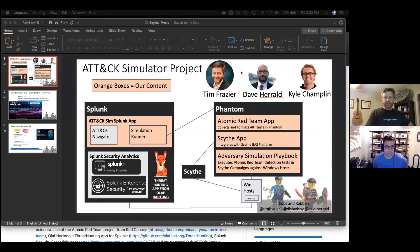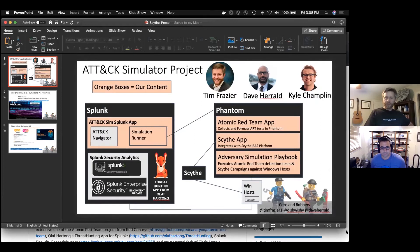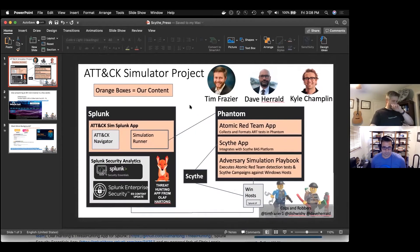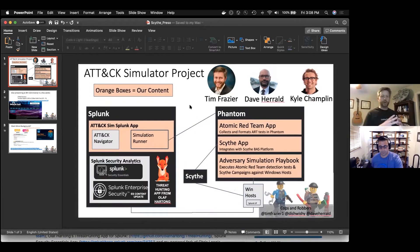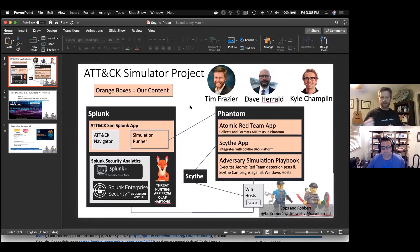My attack simulator project that I worked on with a couple colleagues of mine, Dave Harold and Kyle Champlin, that you see here on this slide — we basically put together a lot of different components because what we wanted to do was help defenders who were wanting to simulate attacks actually observe what those attacks looked like in their environment.